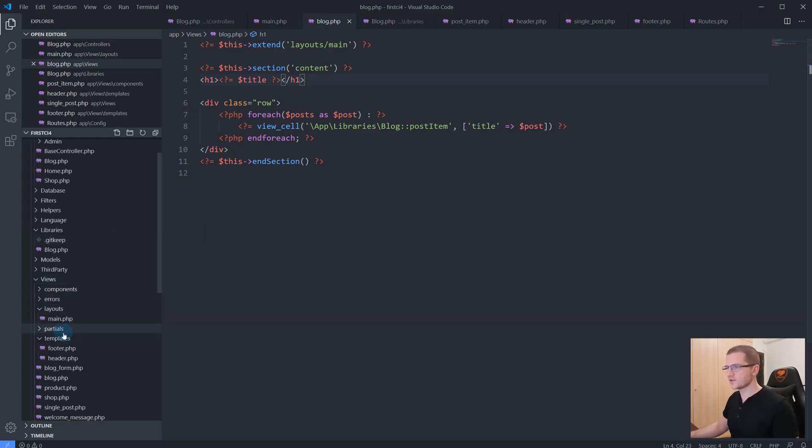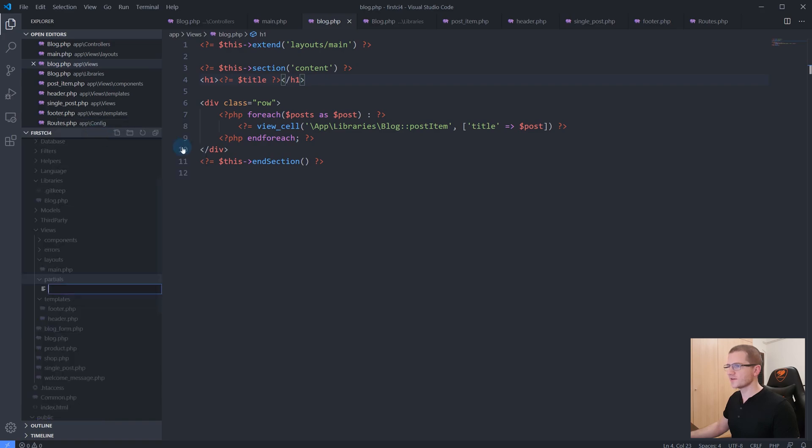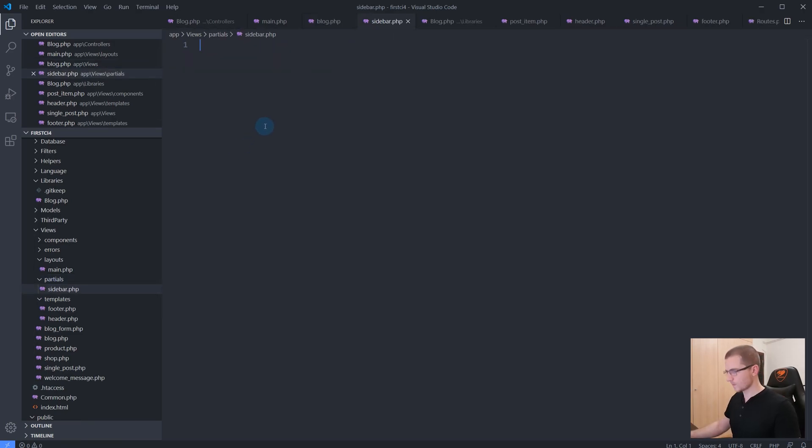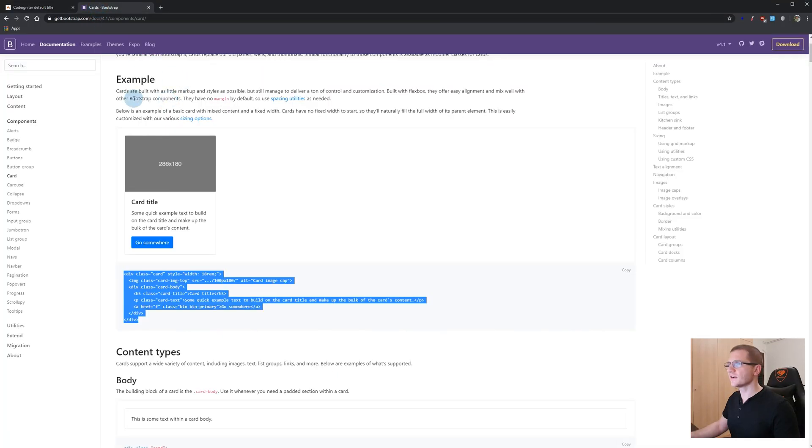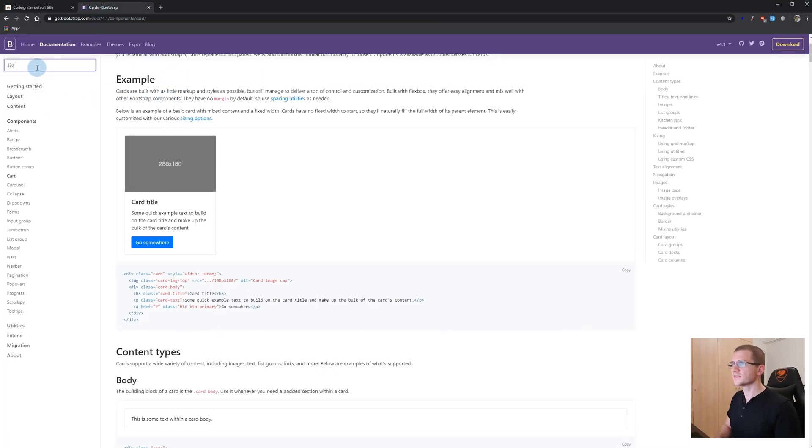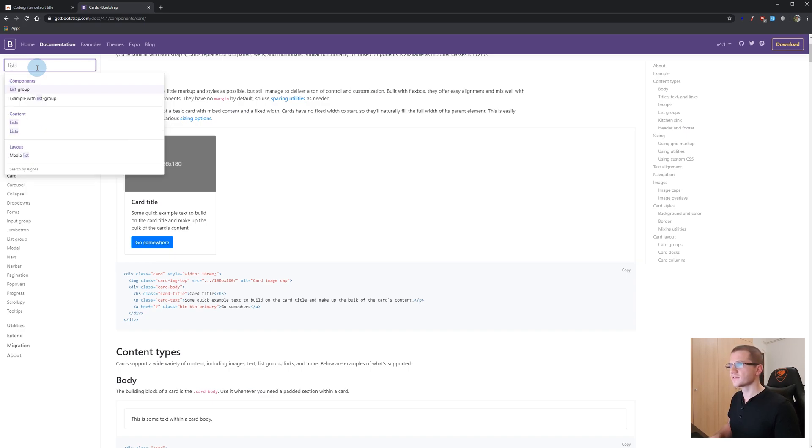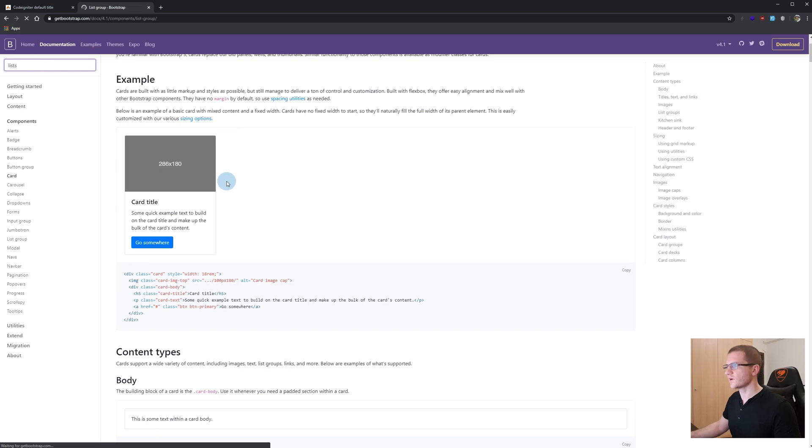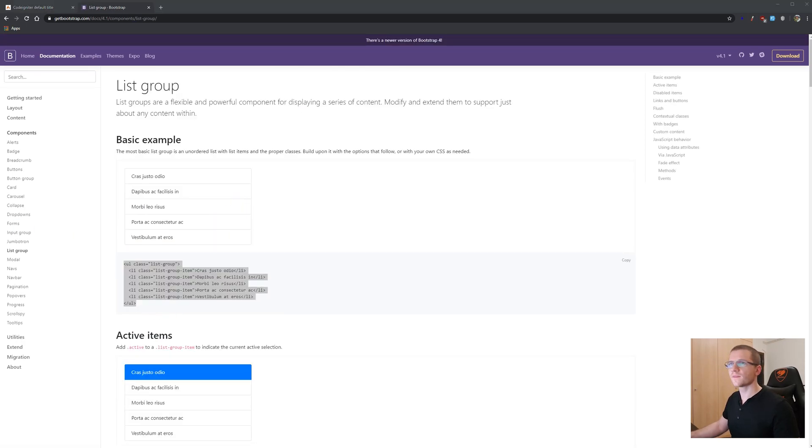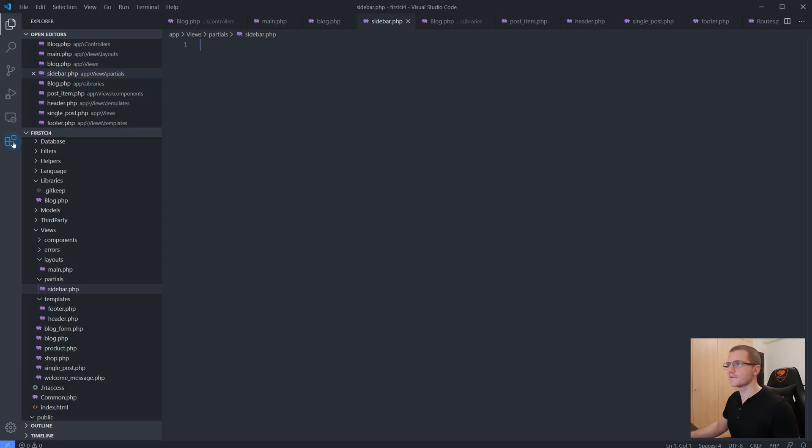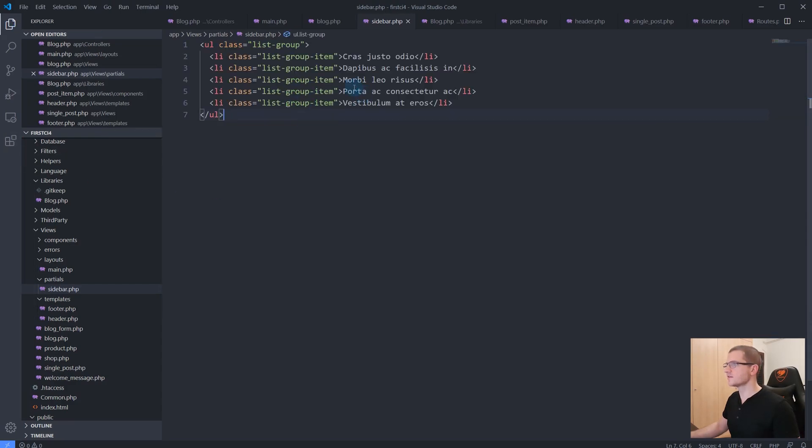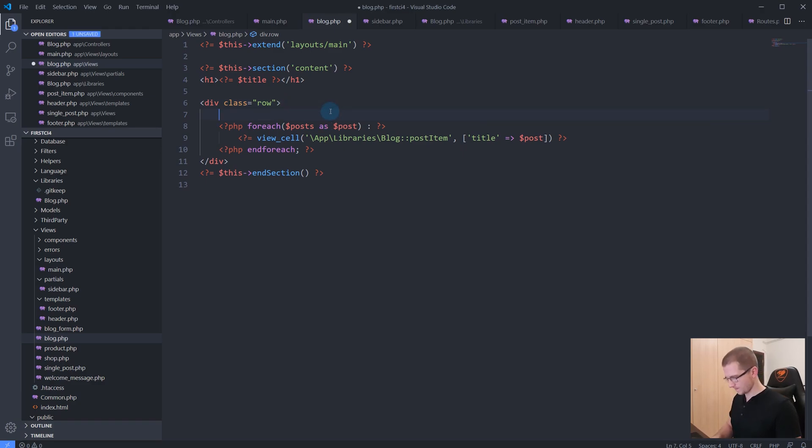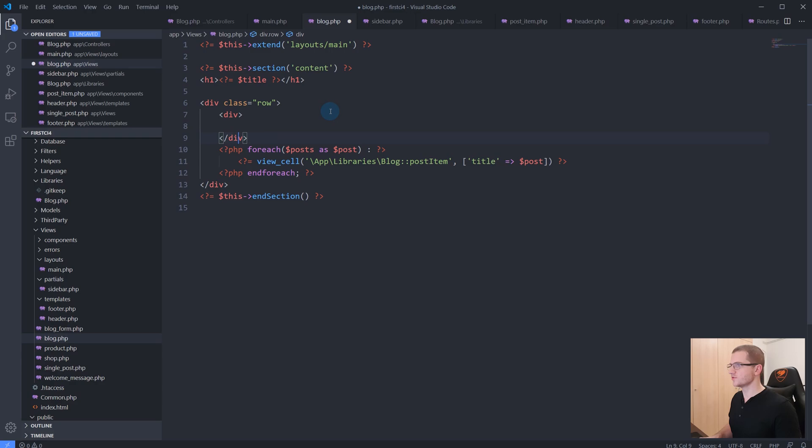Inside of this partials folder we can create a new file that we will name sidebar.php. Let's create here Bootstrap list items - list group. Let's grab an example from here, take this back to our editor, and just copy-paste it here. Now that we have this sidebar created...